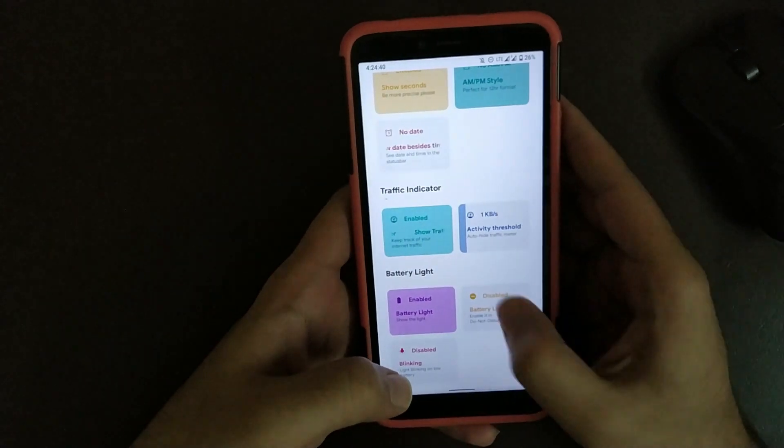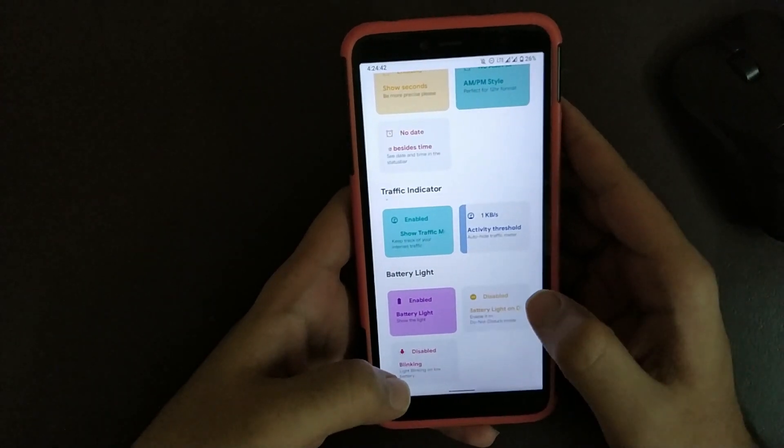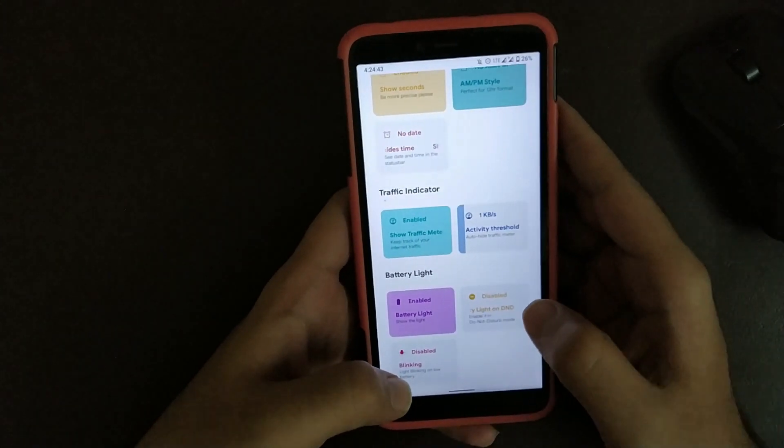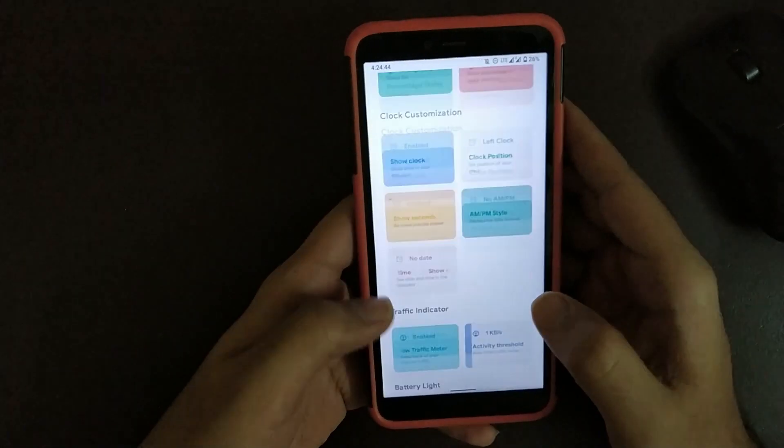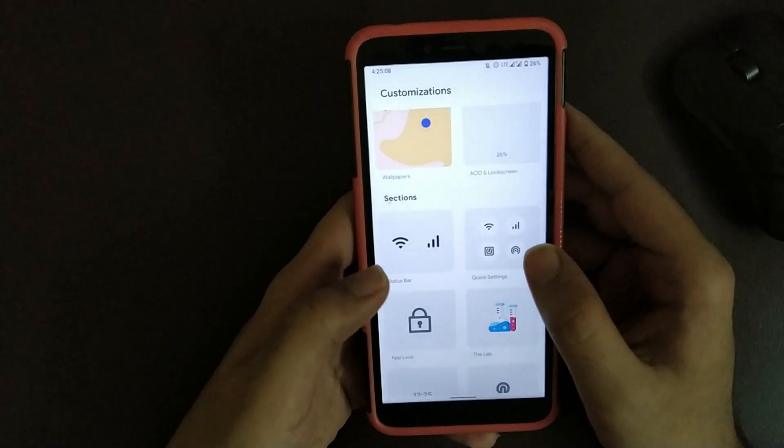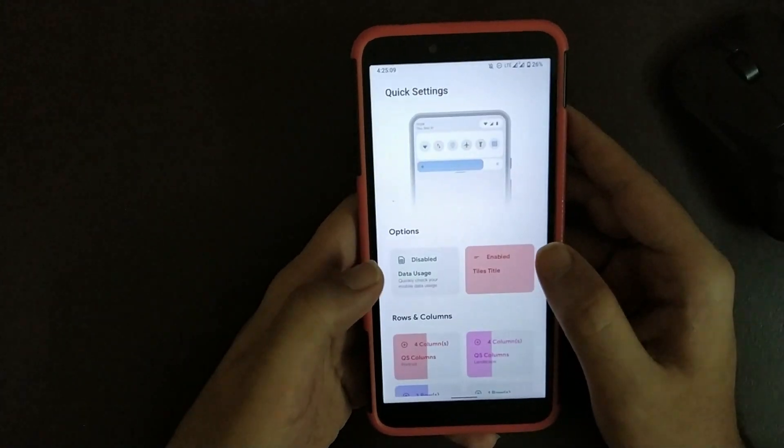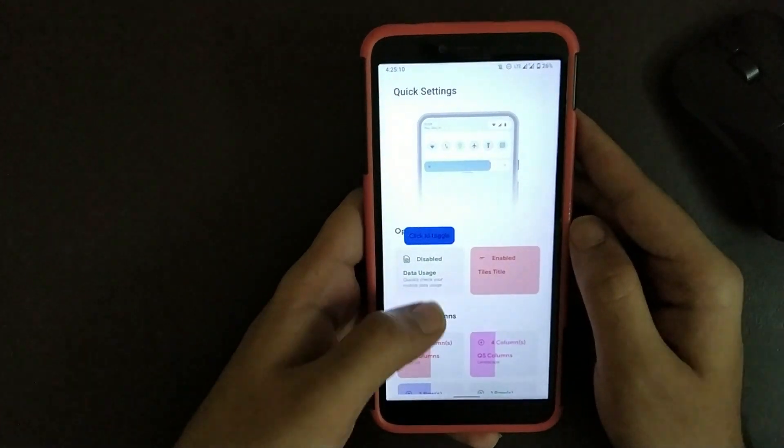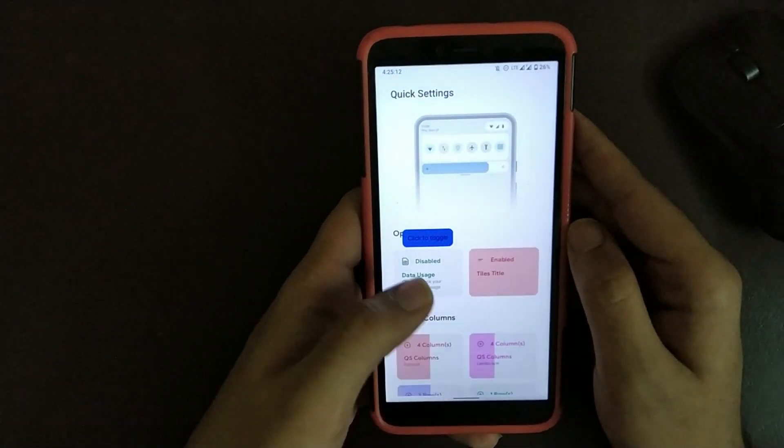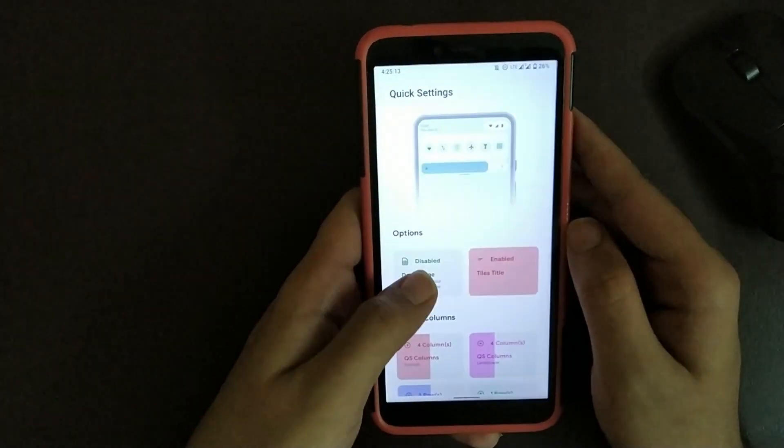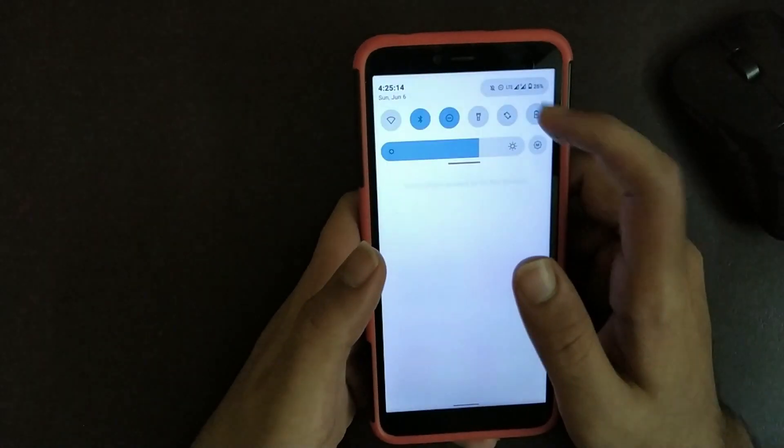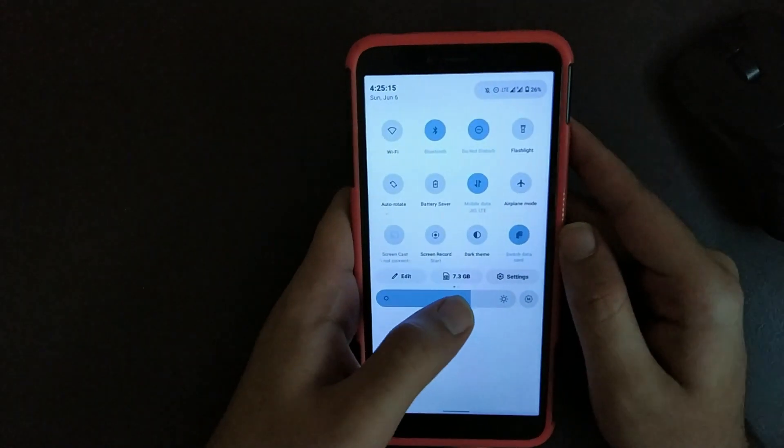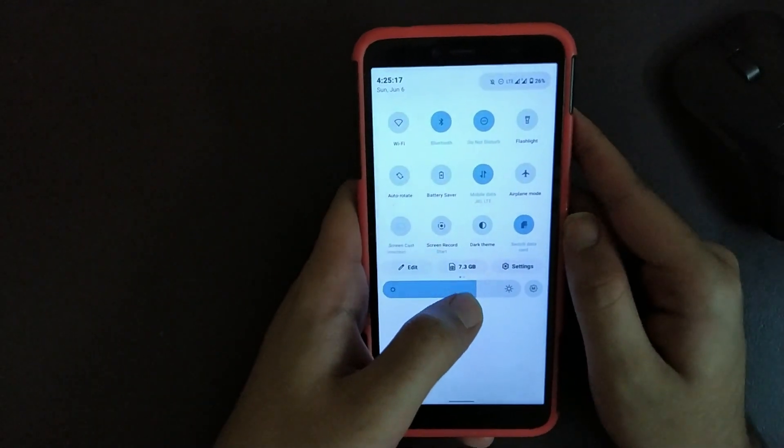Now going back, going to Quick Settings. Here you get an option to enable data usage. As you can see, my data usage is currently 7.3 GB.